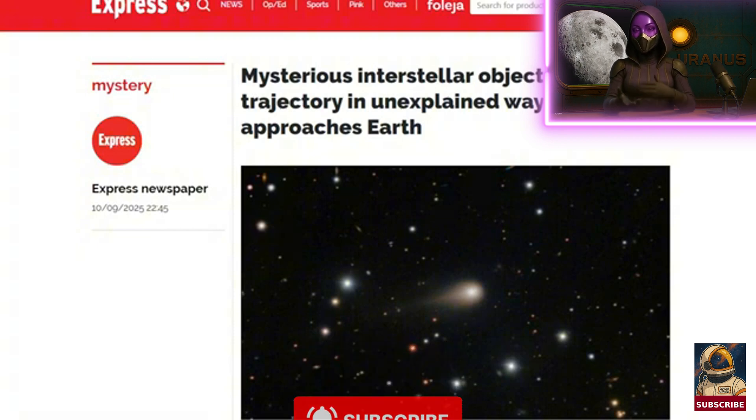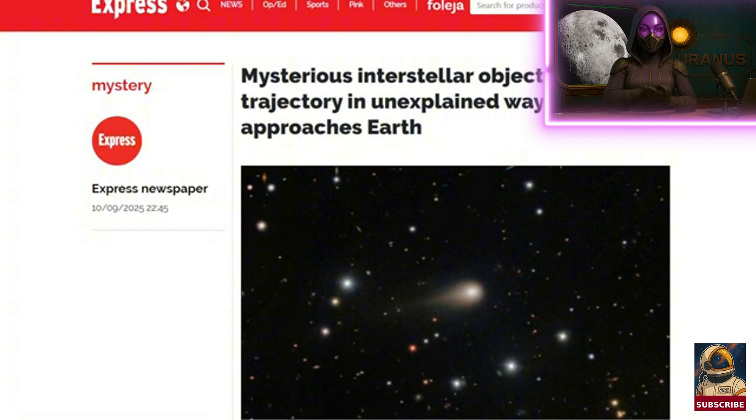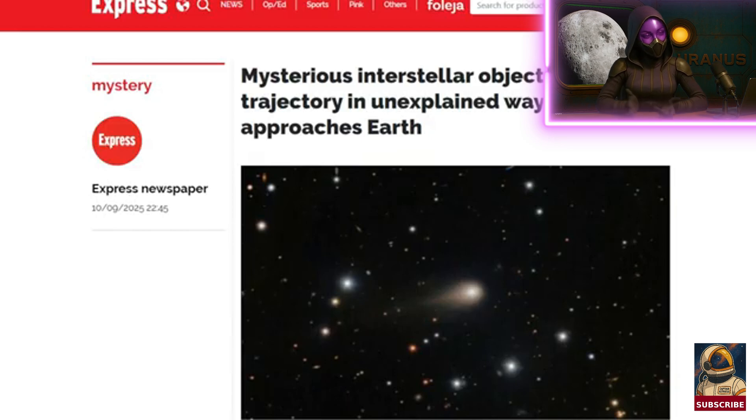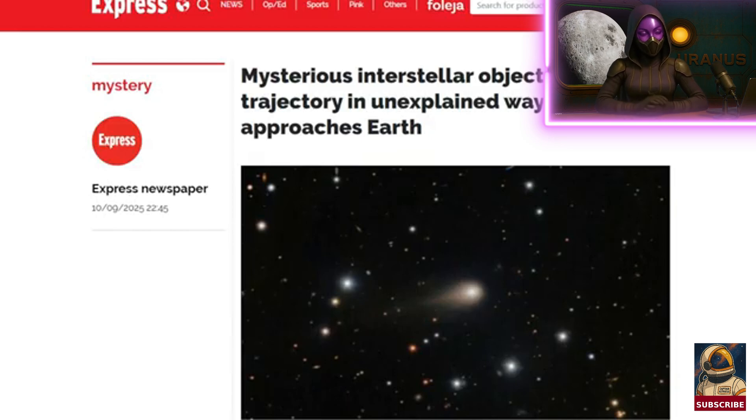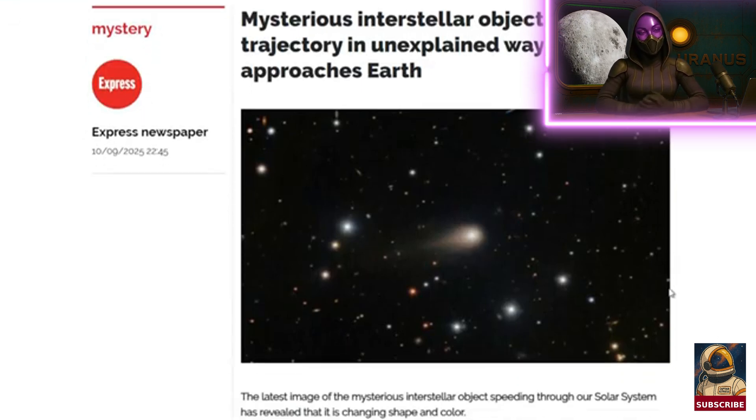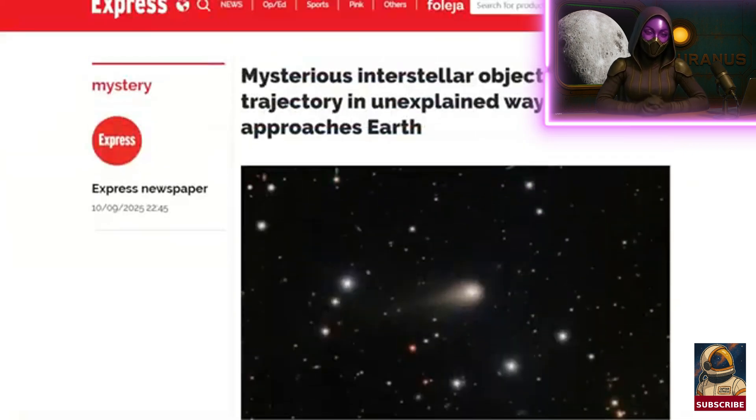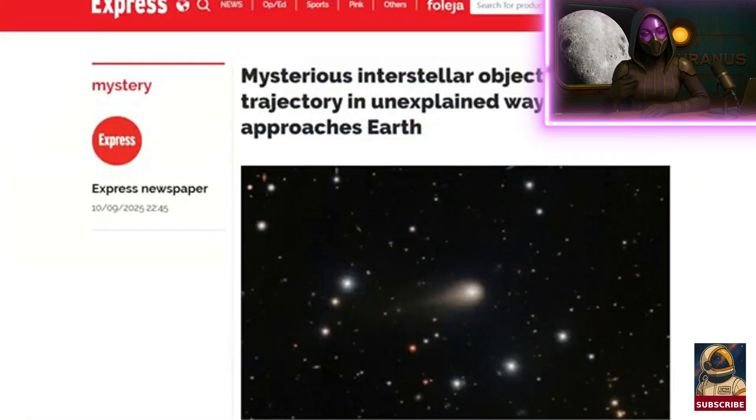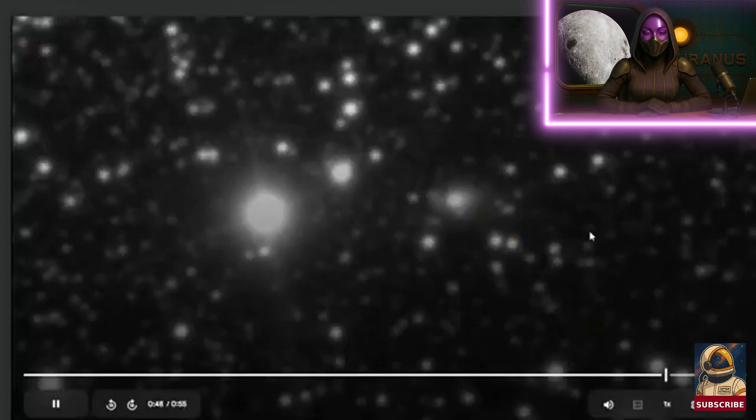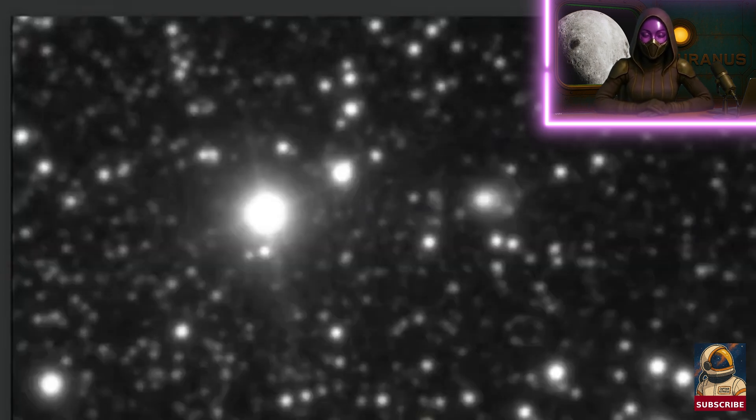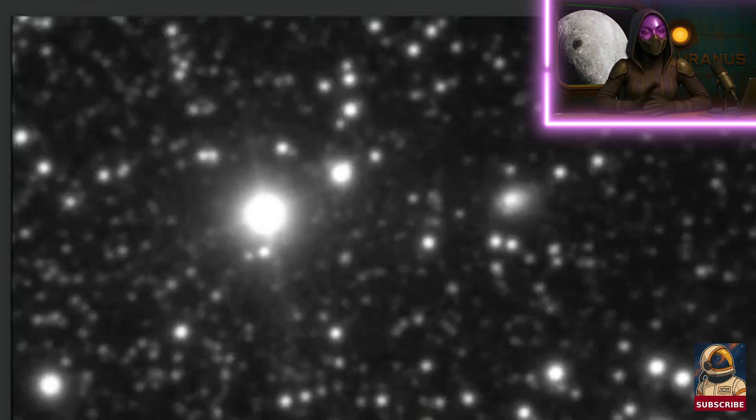Now, let's dive into this story with a pretty interesting headline. They say here, a mysterious interstellar object is changing its trajectory in an unexplained way as it gets closer to Earth. So, what are they talking about exactly? I'm going to go over what they're saying in this article.